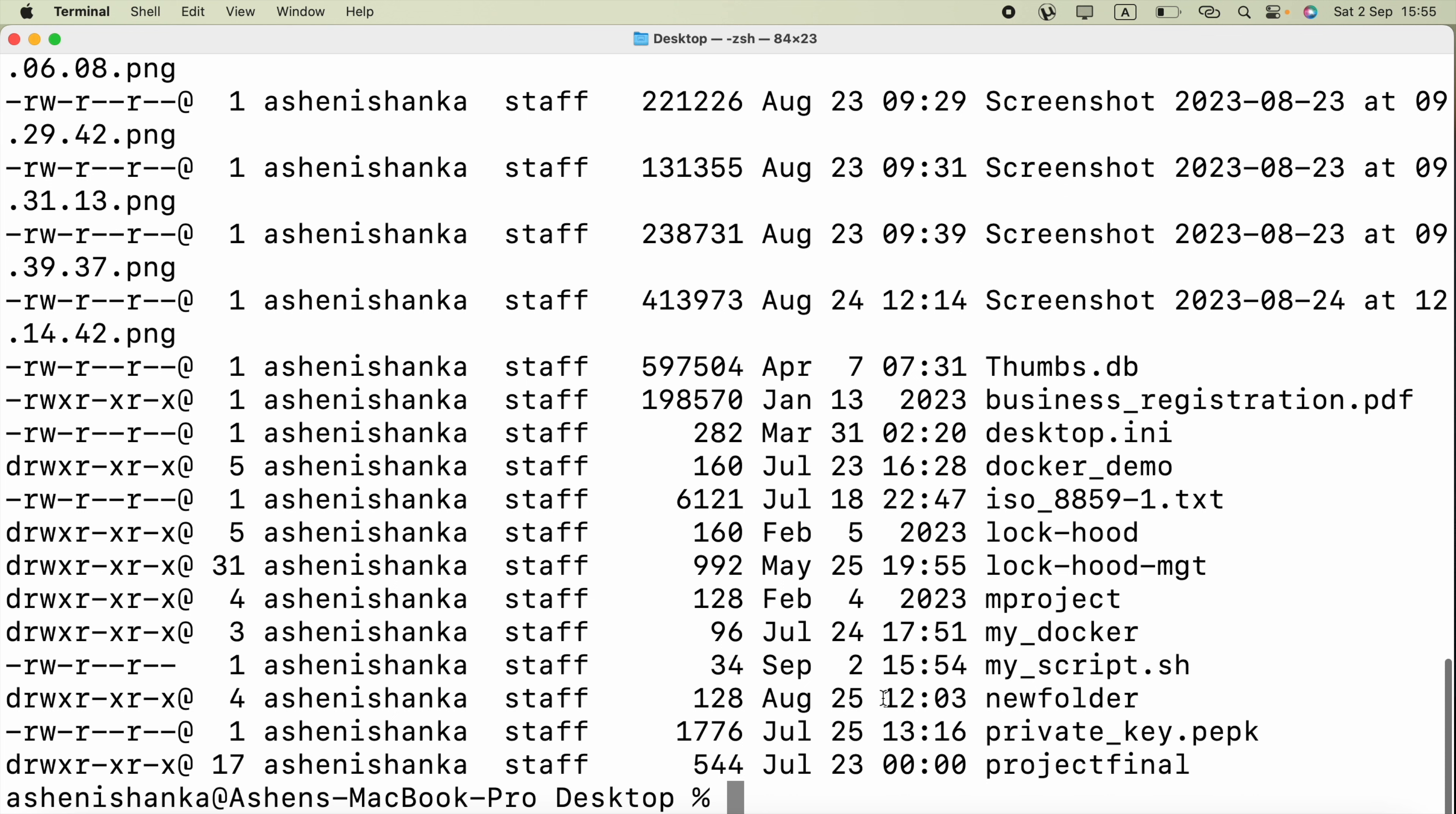Here we got our my_script.sh. This is the permission. Currently it has rw, read and write, and there are no executable permission.